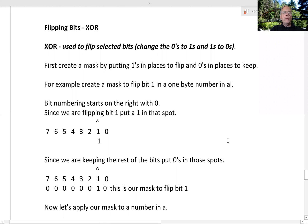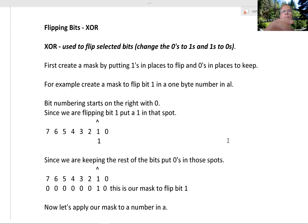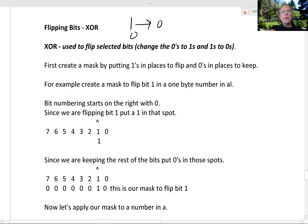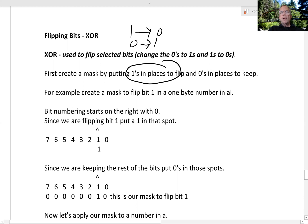So far we've talked about using AND to clear bits and using OR to set bits. Now we're going to talk about using XOR to flip bits. What does it mean to flip a bit? Well, 1s become 0s and 0s become 1s. And like OR, we put 1s in places to flip and 0s in places to keep.